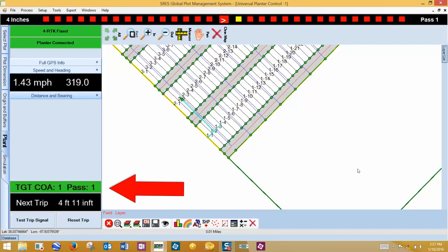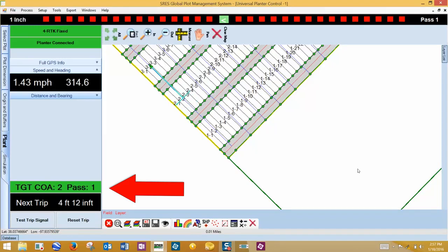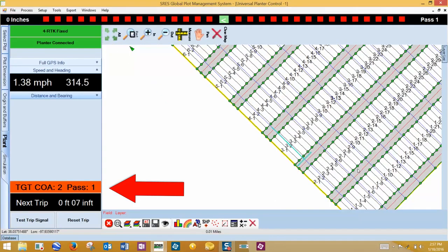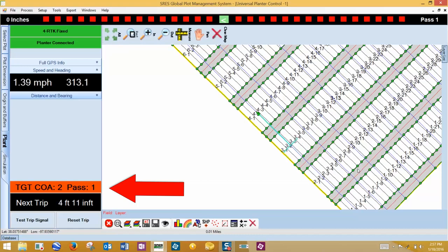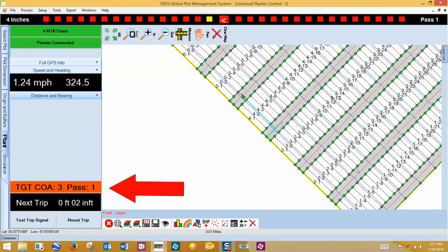Note that while planting, this bar will change from green to red as the planter T-bar crosses the center of the alley and back to green in the center of the range. This gives you the number of the current range while the planter T-bar is in the center of the range.